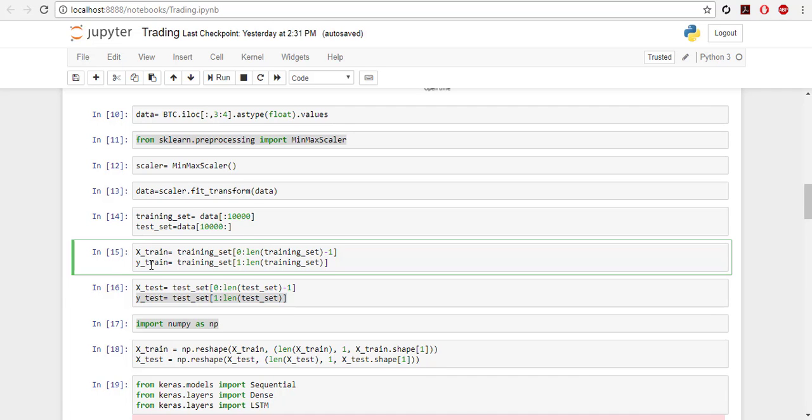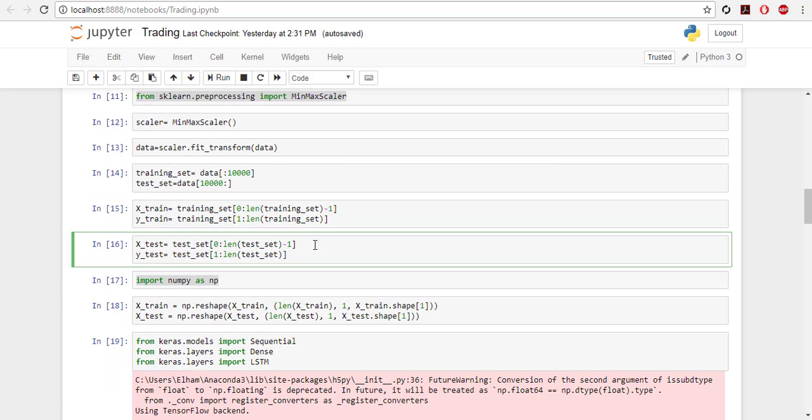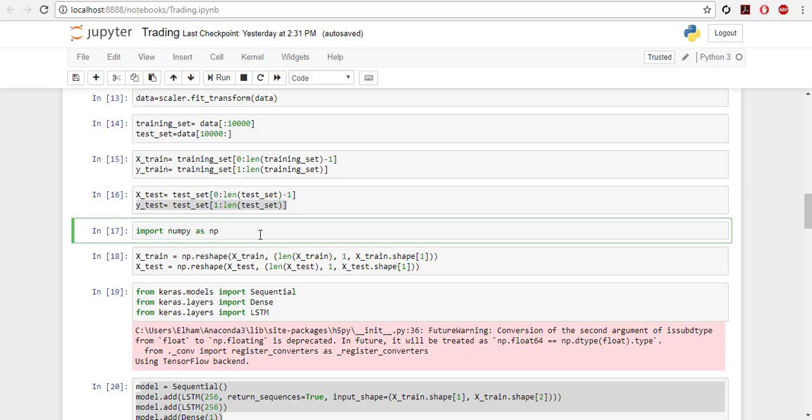Because LSTMs will predict one step ahead, so Y_train is one step ahead of X_train. So this is how it works. And then X_test is like this. There's no need to do it for Y_test because this is the real price that you're going to see, and there's no need for scaling.